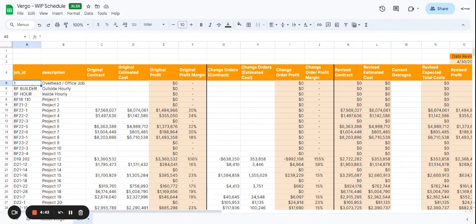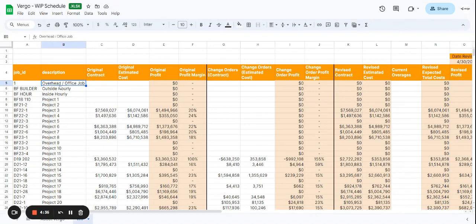Here under job ID, we've already included information just for your reference. This is where you would add your job ID. Then you can add the job description here.